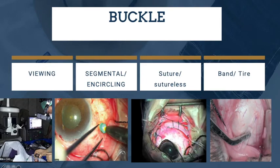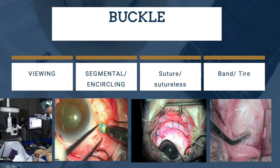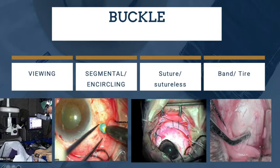For buckle surgery advances: previously we always used the binocular indirect ophthalmoscope (BIO) to perform buckle, which took one to two hours with the surgeon having neck strain and the assistant unable to see anything. Nowadays we can use a chandelier with the microscope — it is a much more beautiful surgery, no neck strain, and the assistant can see what the surgeon is doing. Another advance is sutureless buckle surgery — previously sutures were always used, but now people are moving toward sutureless techniques.